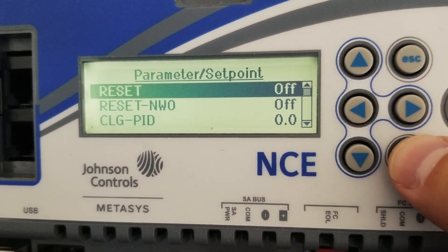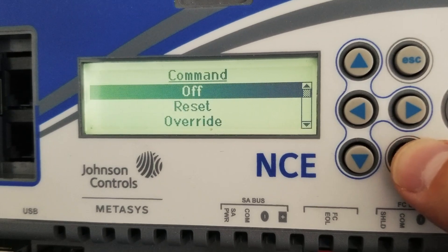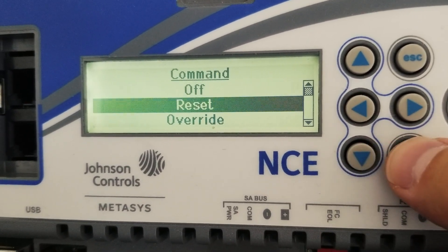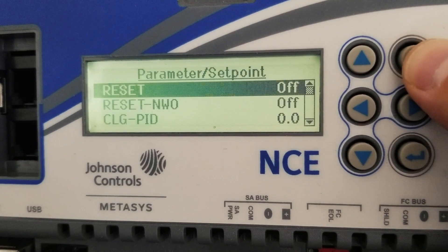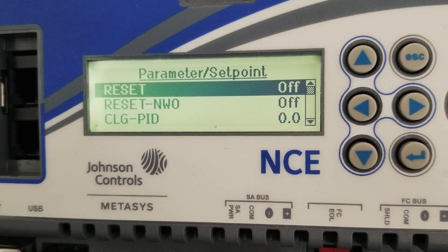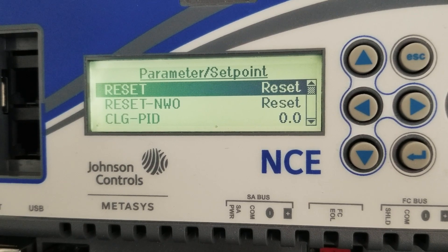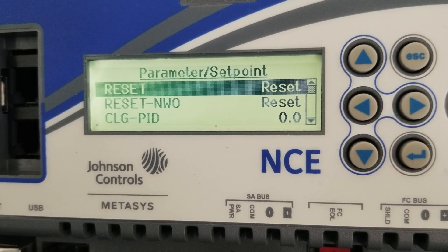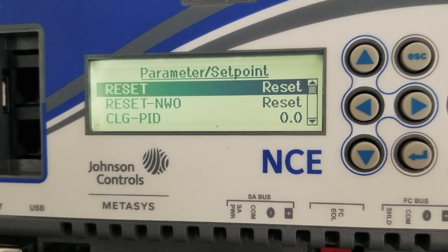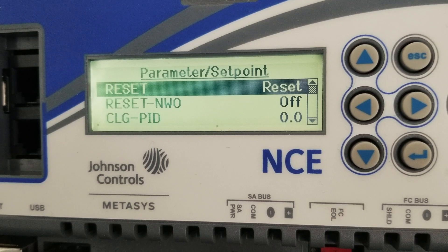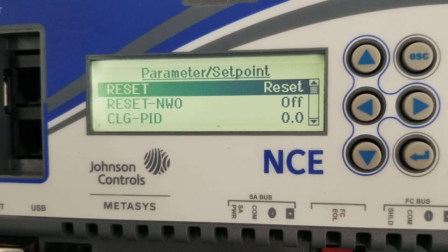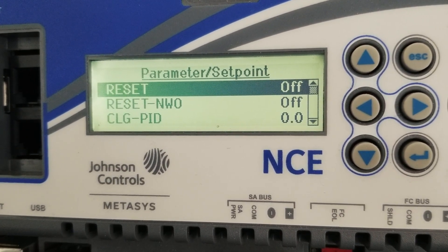I'm going to command a reset point from off to reset. You will see that it changes to reset, and you'll notice that I have two points there because we need a network input and a network output for this to work. So we're in reset, and after a few seconds it's going to go back to off — my main reset point. There you go, back to off.